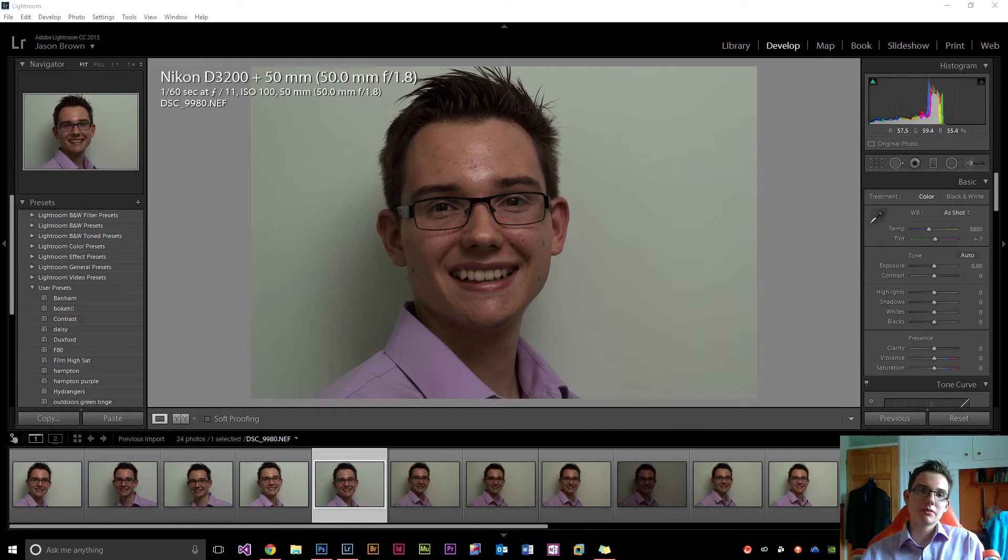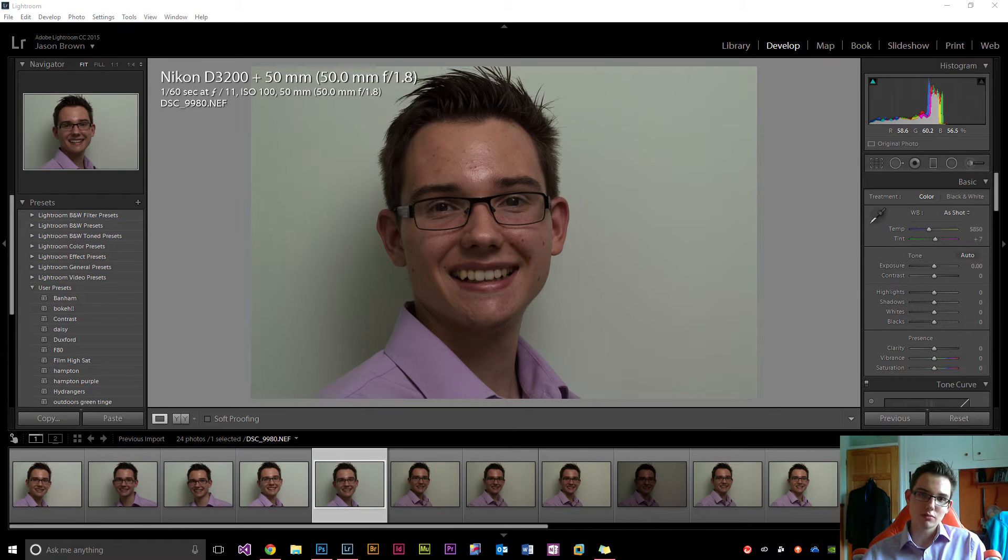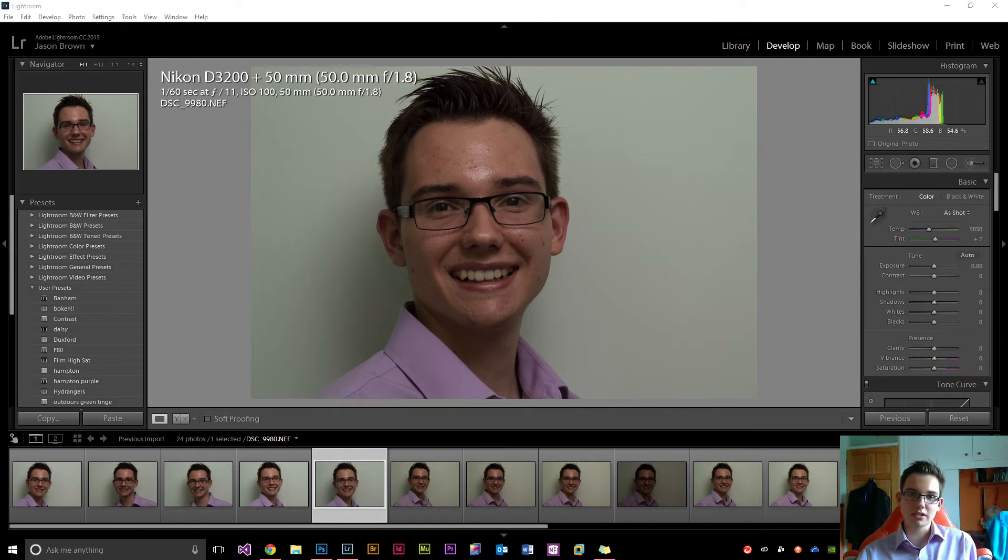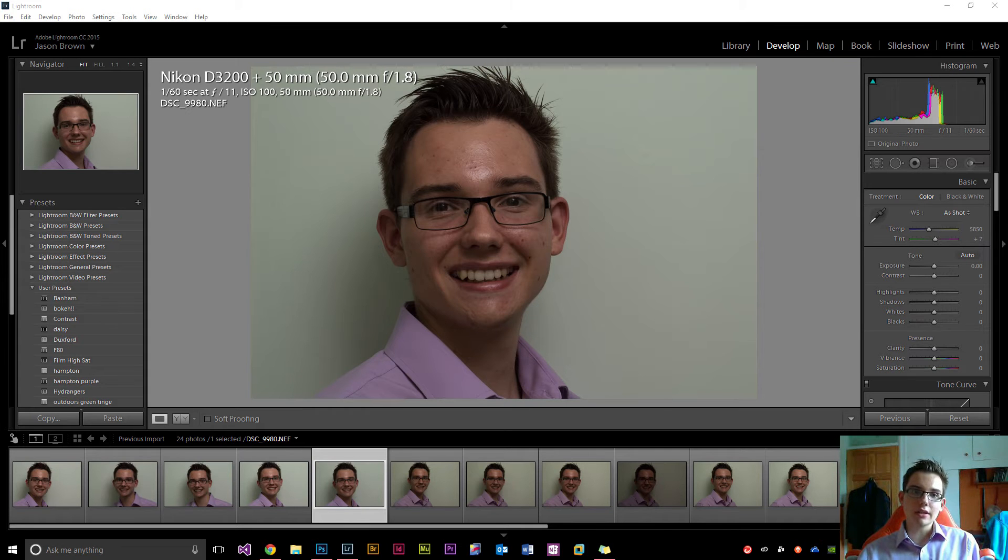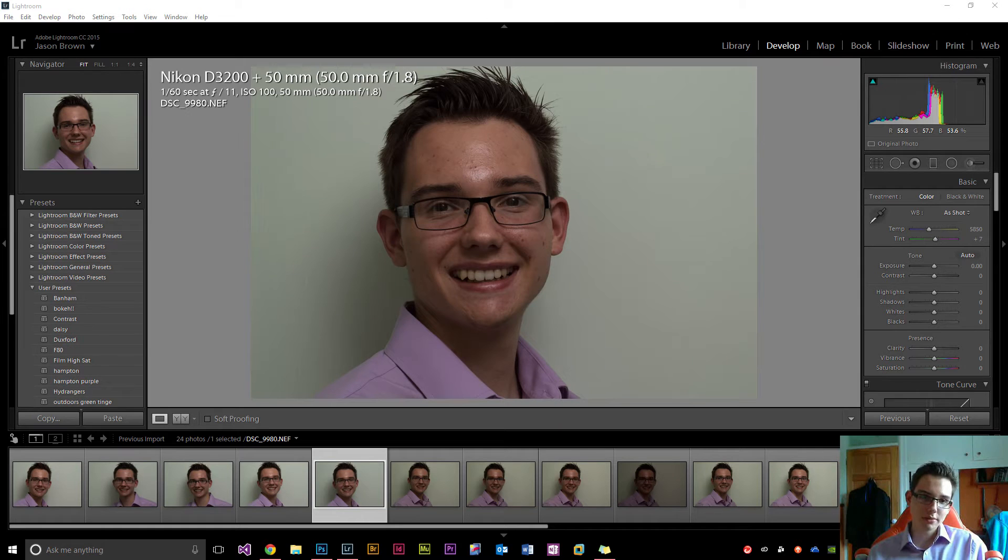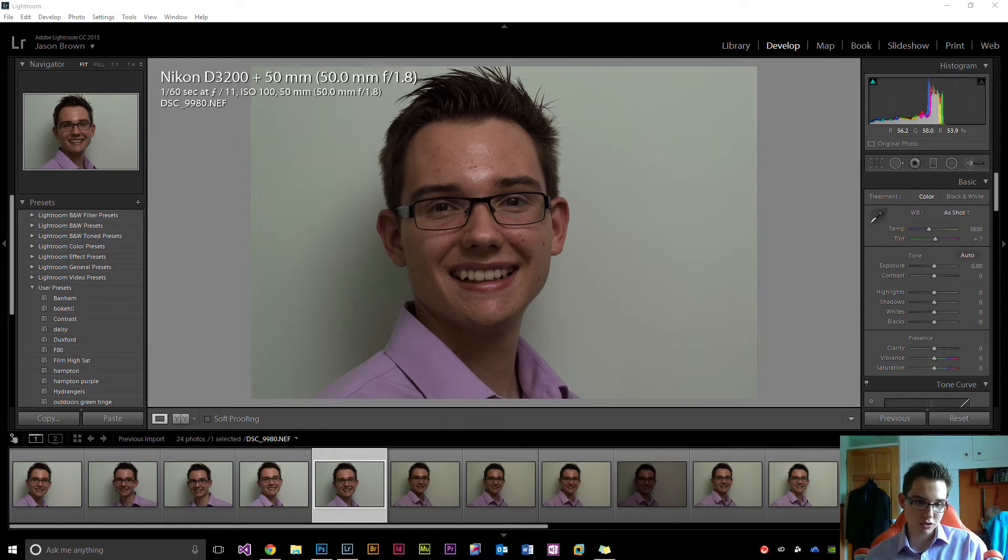So as we can see from the information up here, this one was shot with the 50mm f1.8 lens, the lens that I used is always in the brackets up here, and the settings I used down here. I used the same settings for every single picture, 1/60th of a second at f11, ISO 100.